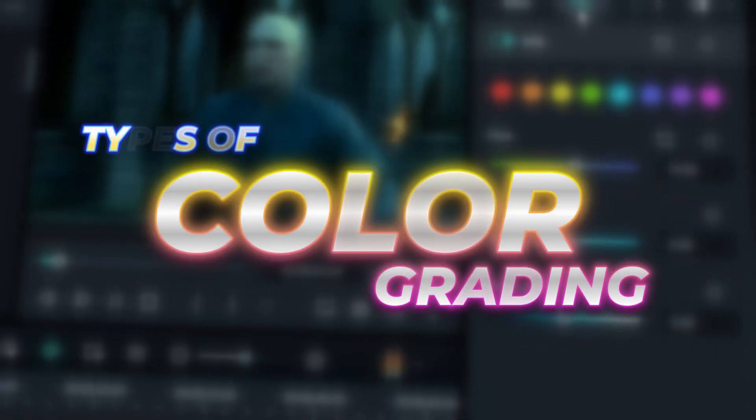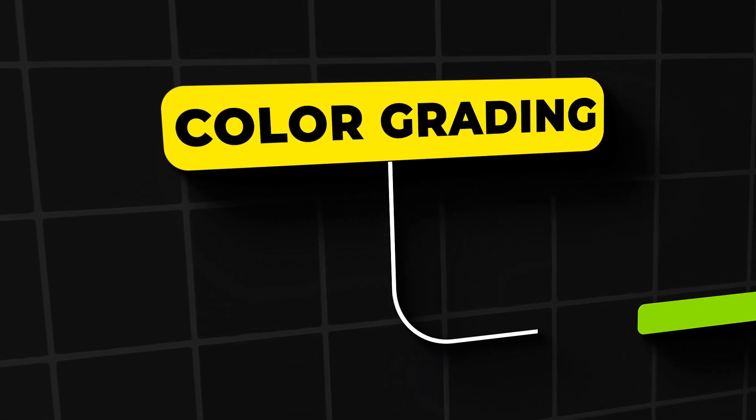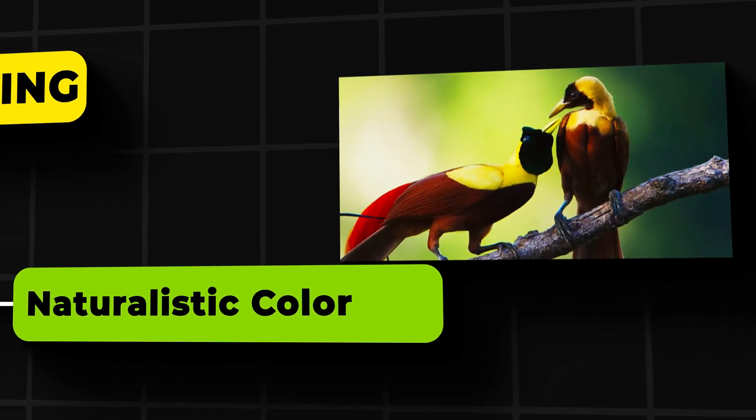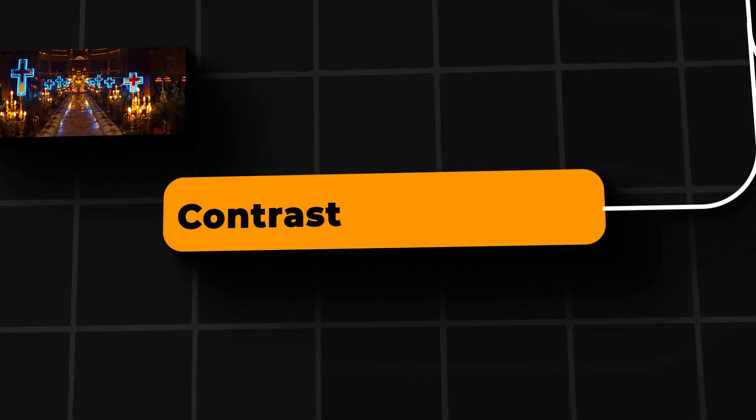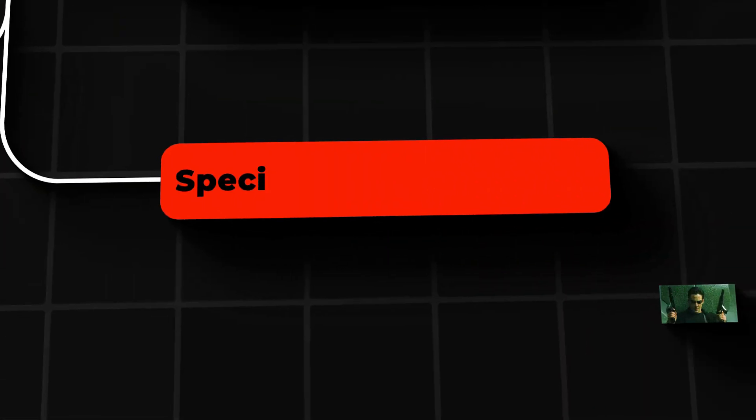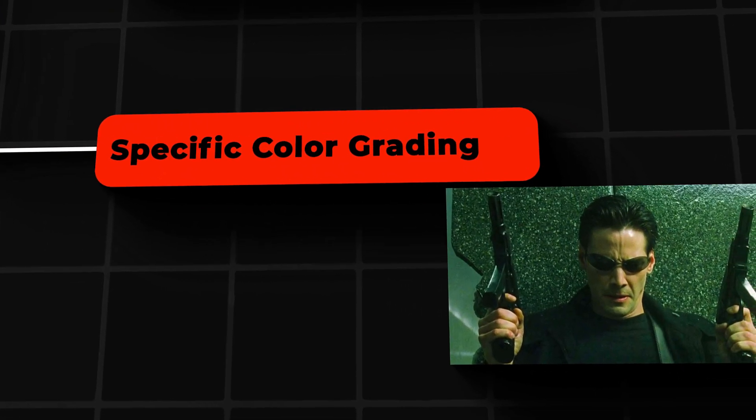Types of color grading. There are three types of color grading: 1. Naturalistic color grading. 2. Contrast and mood based. 3. Specific color grading.